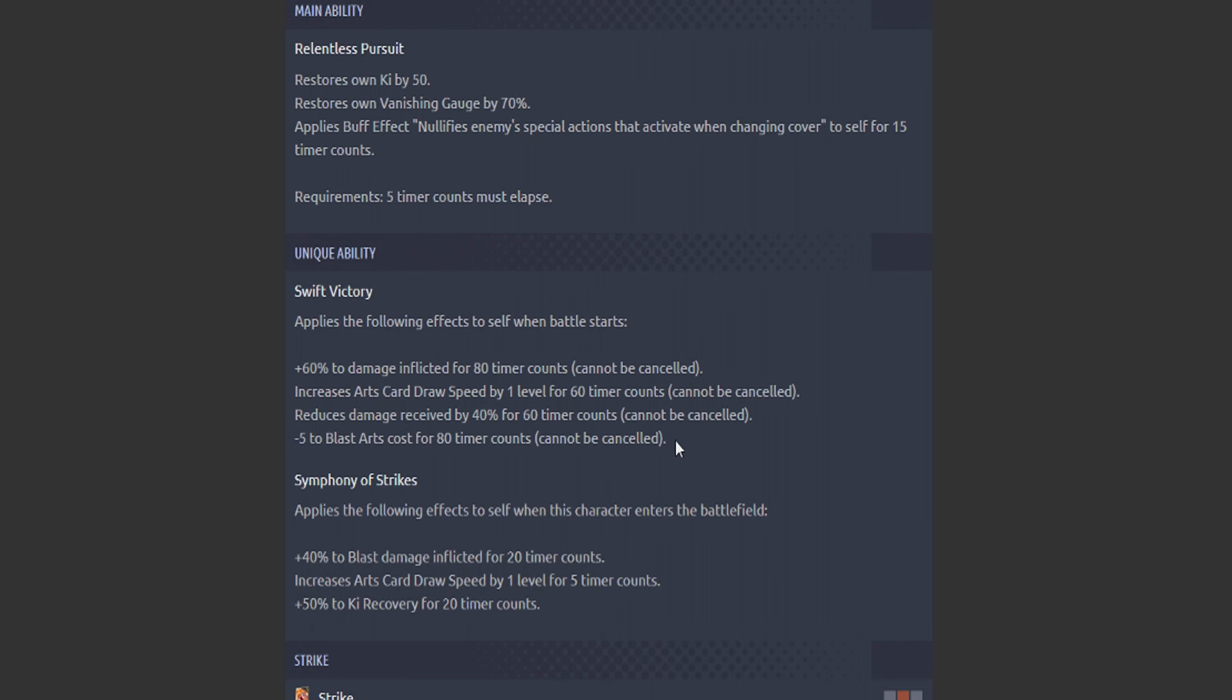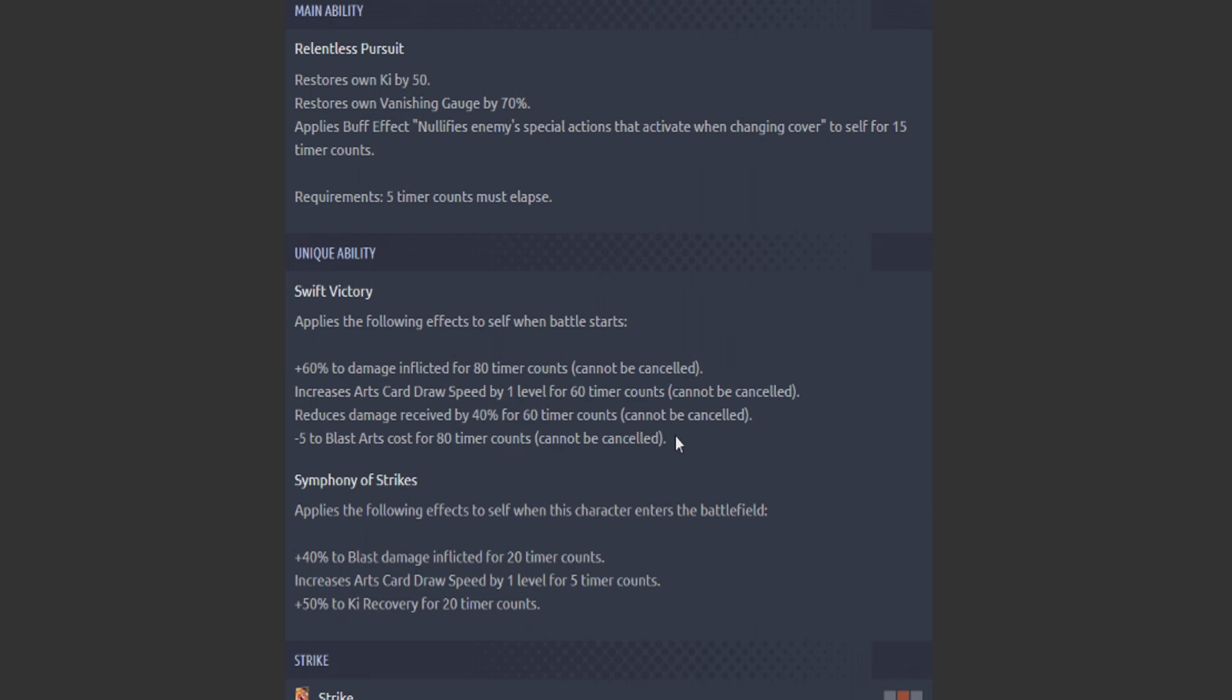They're all timed but cannot be cancelled. I'm not a fan of that. Why not just make them cannot be cancelled? I don't understand why they got to be timed.